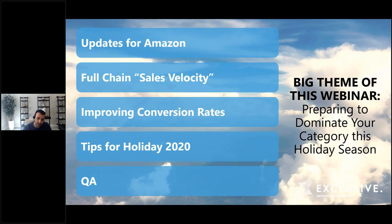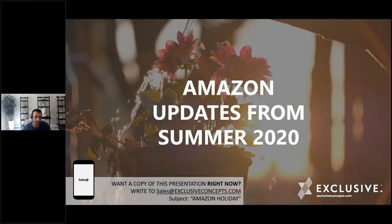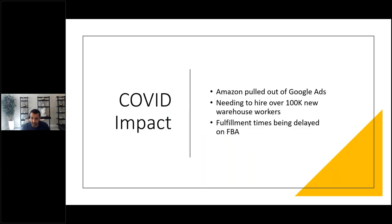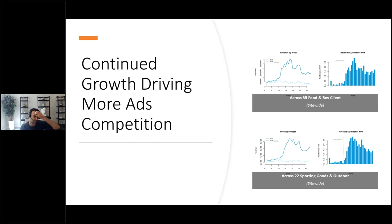Let's start with Amazon updates from summer 2020. Amazon is overwhelmed — they just had too much business during COVID. One of their main sources of business was Google Ads, driving people from Google into Amazon, but they said they couldn't take any more business. They stopped that program and hired over a hundred thousand new employees just to keep up.